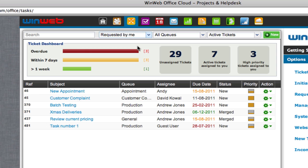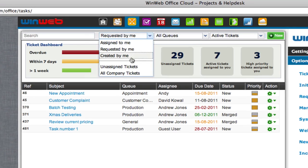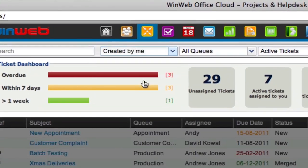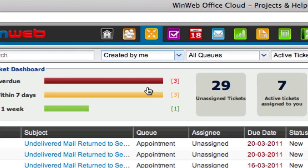If you would like to view the tickets you have created on behalf of a different requester, for example for a customer, then click on 'created by me' and all the tickets you have created will be displayed.